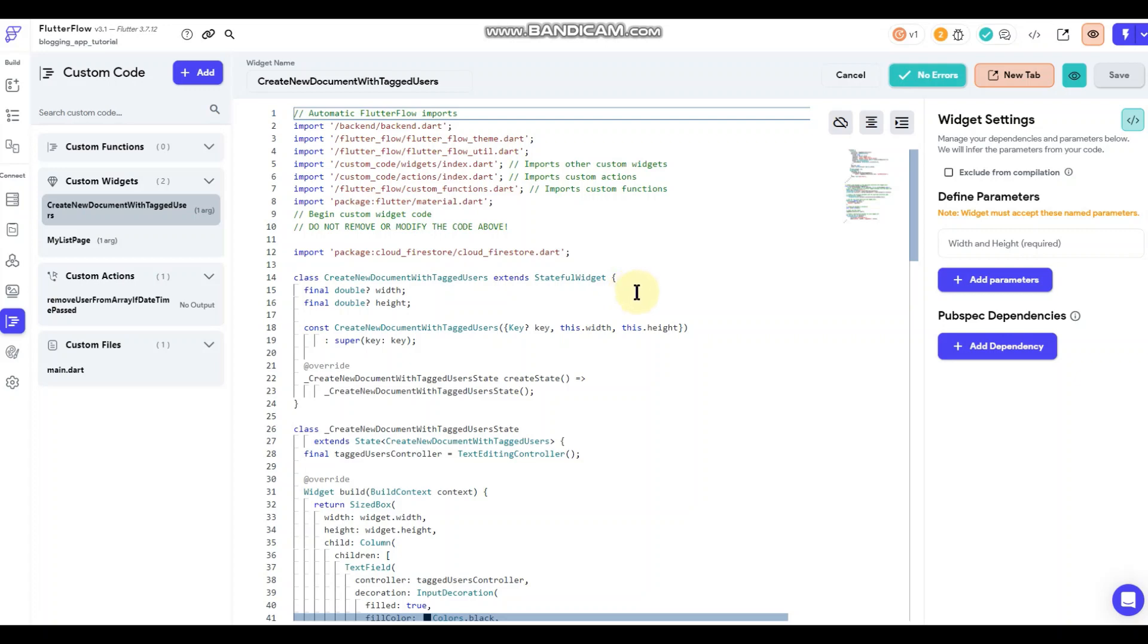So that's all fine and dandy, but it doesn't exactly have that feel to it where you can tag a user just by typing the at sign followed by the user's username into the text field and then create the tag that way.